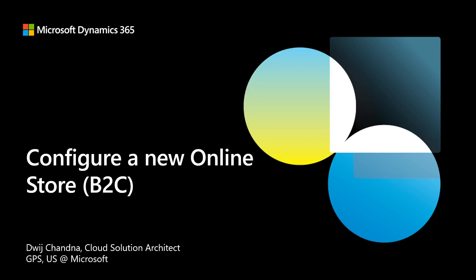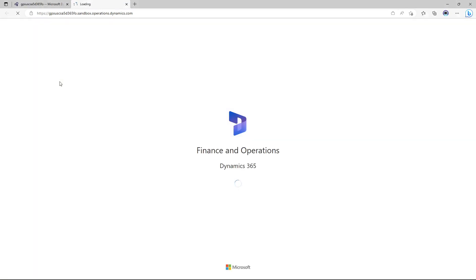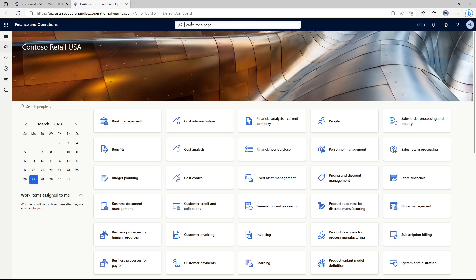Let's begin the hands-on lab configuration section. The first thing we'll be doing as part of unit one exercise is setting up or creating a new online store in Commerce Headquarters. For that, I'll go to my Commerce Headquarters. For logging in, you should be in your LCS environment and from there you can access your test environment. Through LCS you can log into your environment. Once you are in the environment, make sure you are in the USRT company, which is the retail demo data company for us.